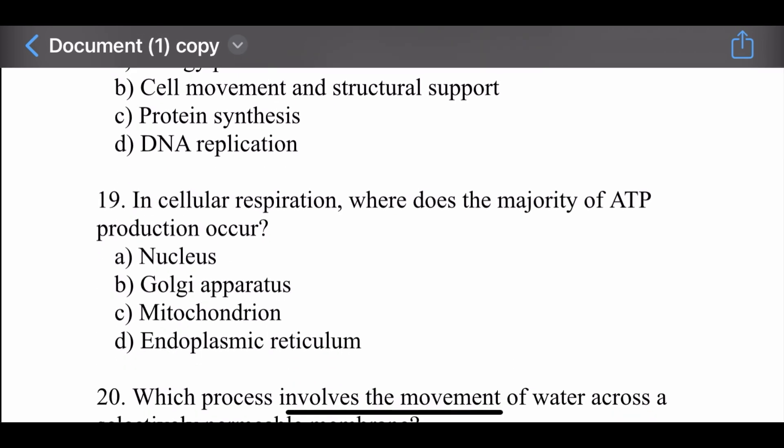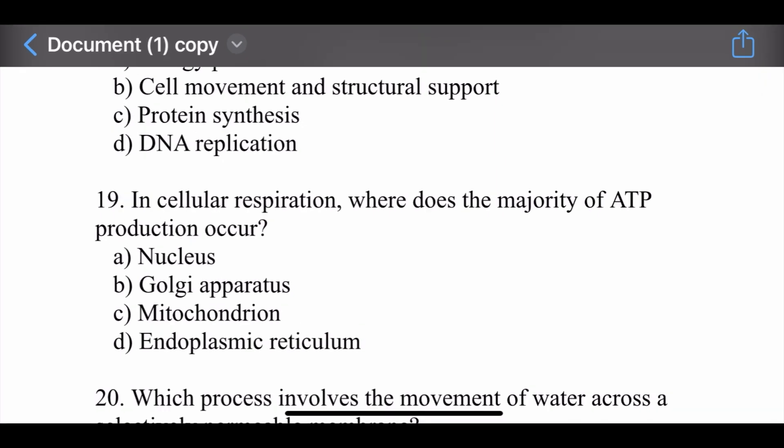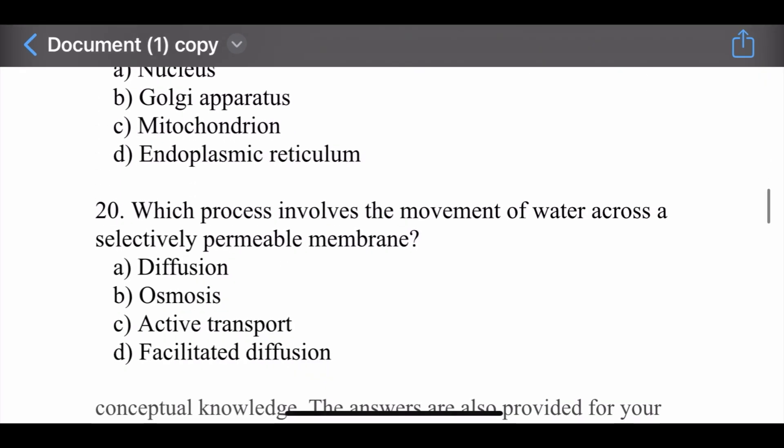Question number nineteen: In cellular respiration, where does the majority of ATP production occur? Options are: nucleus, Golgi apparatus, mitochondria, and endoplasmic reticulum. The right option is mitochondria. The majority of ATP production occurs in the mitochondria.